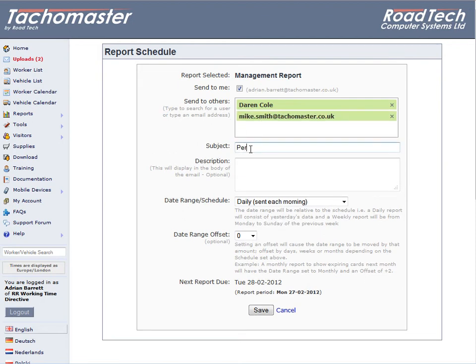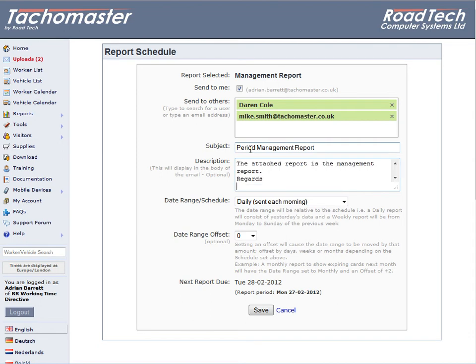Type in the subject. This is the email subject that will appear on the receiver's email client. Enter a description. This is the body or text of the email that will show when the receiver opens the email.